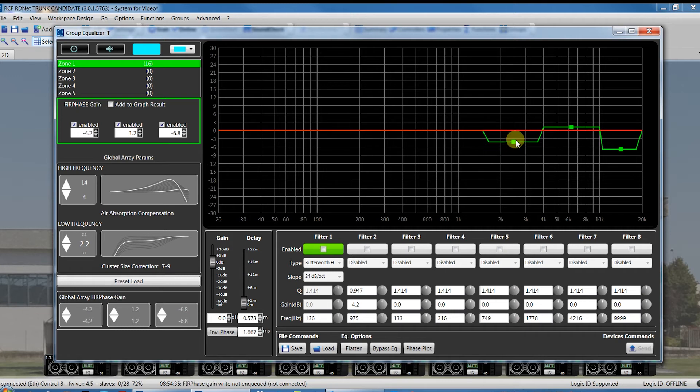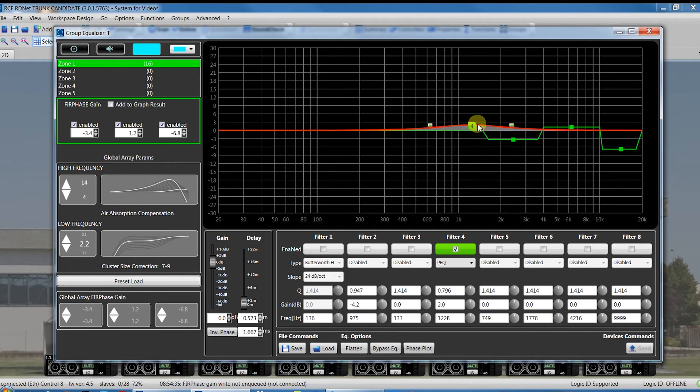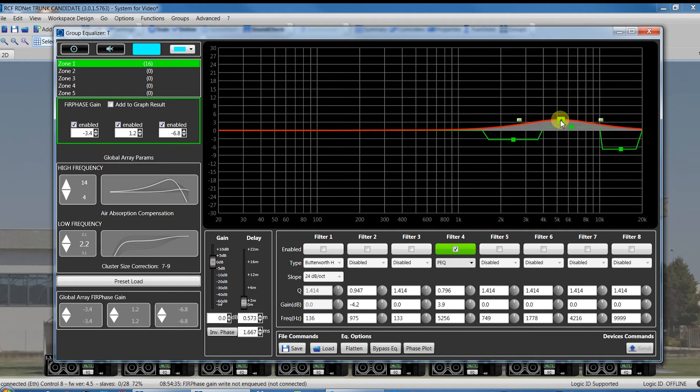Of course, all the zones will share the user EQ as the groups, but they can have different settings in the FIR blocks. This advanced function has been developed in order to change the HF sound according with the shape of the array.